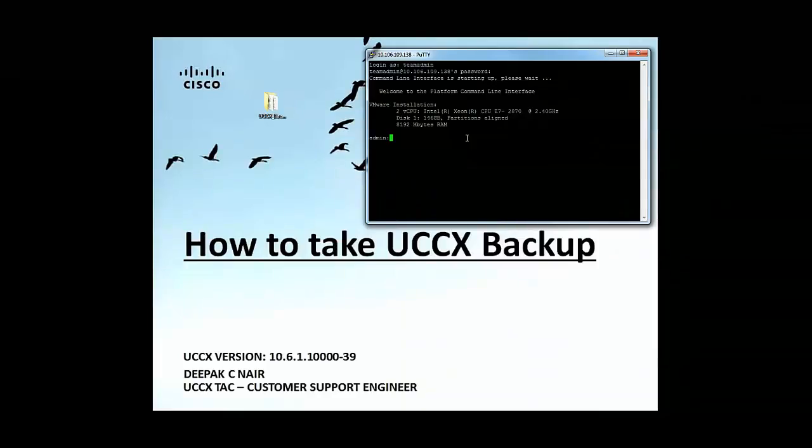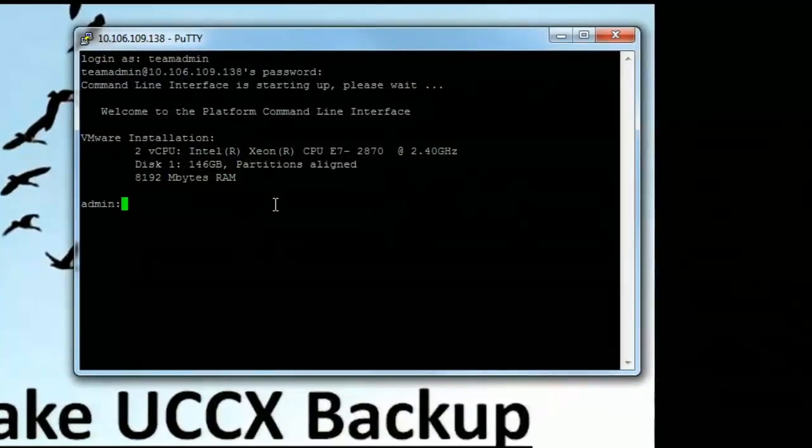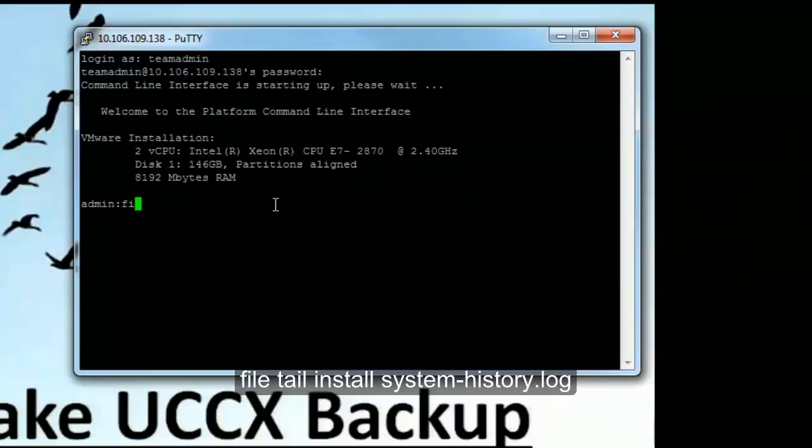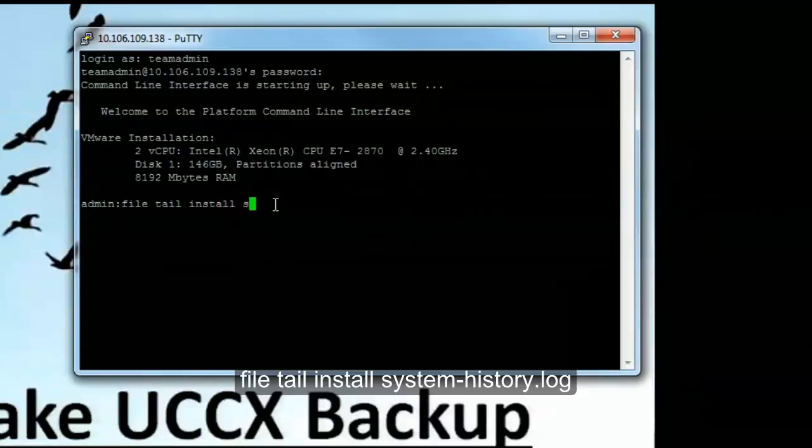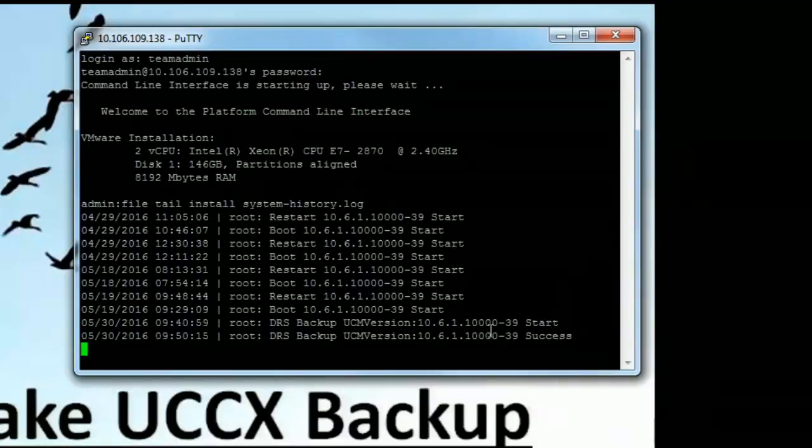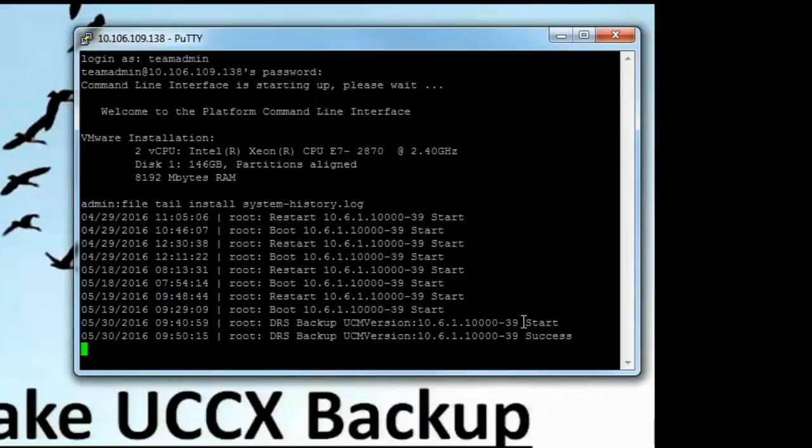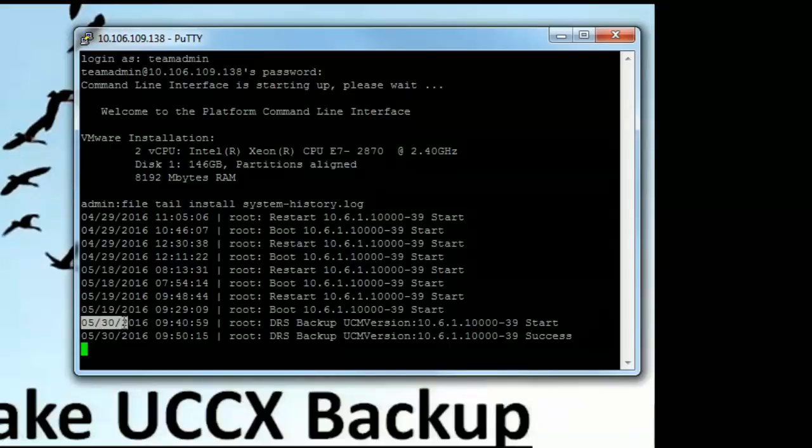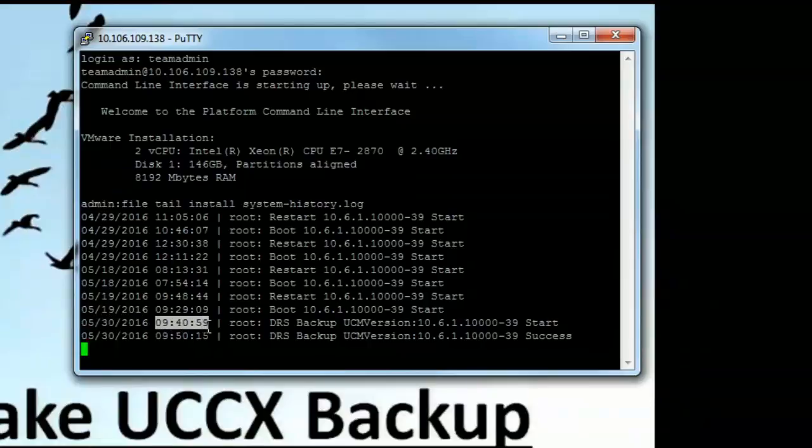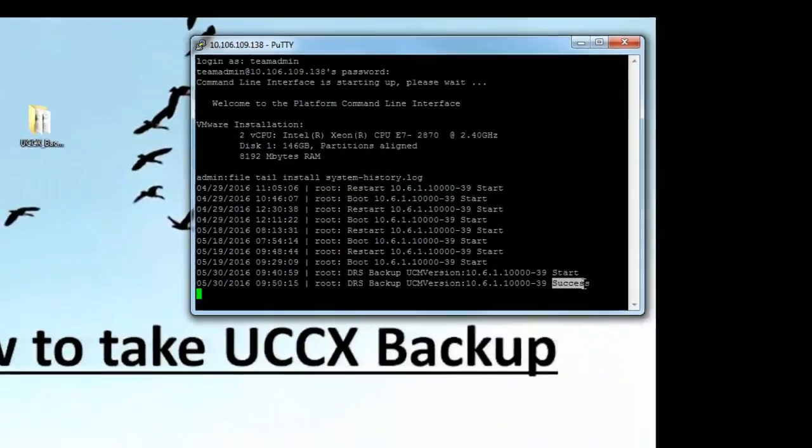We can use the command line interface to check the DRS backup success event also. I can run the command file tail install system-history.log. This will show me the start time of the DRS backup. We can see the DRS backup for UCCX version 10.6.1 base started. The time at which it started was 30th of May 9:40:59 and got completed in about 10 minutes and then printed the success event.